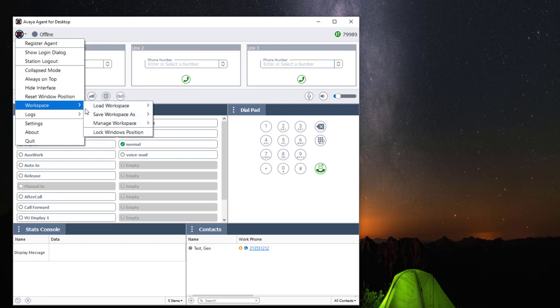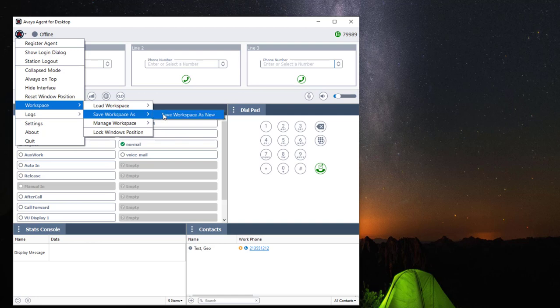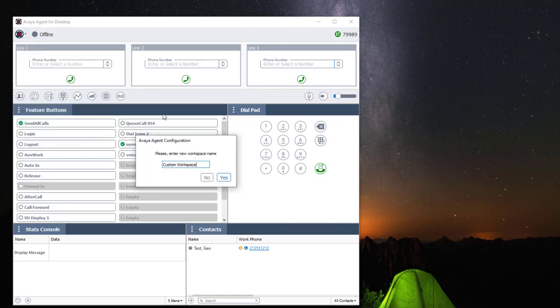Then navigate to save workspace as and click on save workspace as new. Then you can name your workspace and click yes to save.